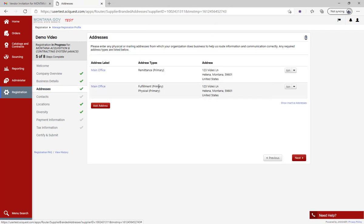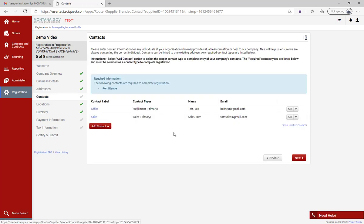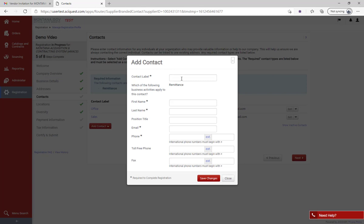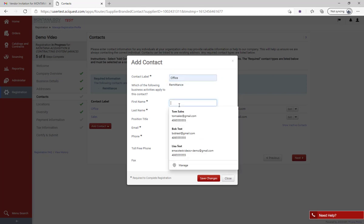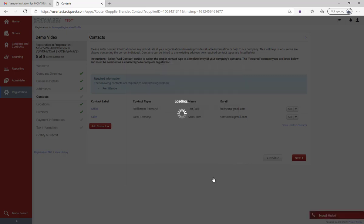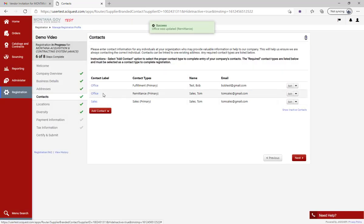Now we can move on to contacts. Here I need to add in the remittance information. Remember the blue box - make sure you check that. I'm going to go down to 'Add Contact Remittance' and enter in that information. The remittance contact is Tom, who handles all of our sales. I'll hit 'Save Changes' and the remittance contact is now added. The next two tabs - location and diversity - are already green checkmarks, so I don't need to change anything there.